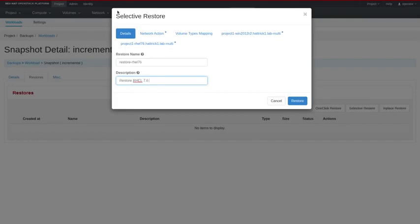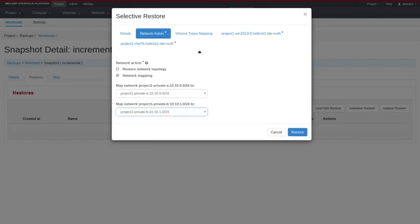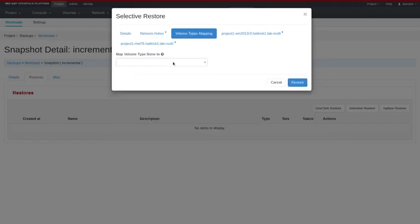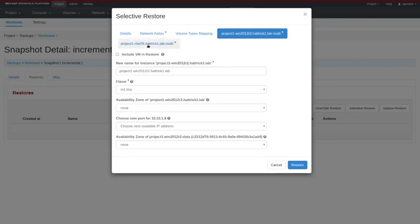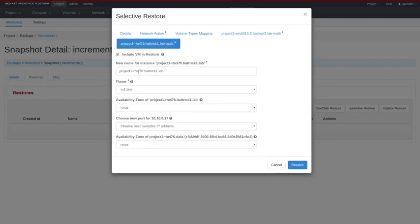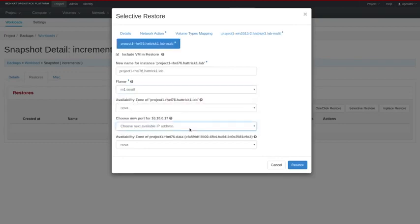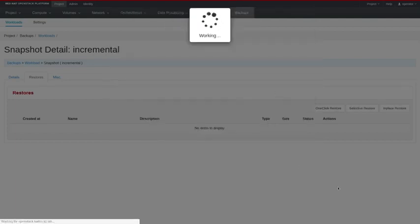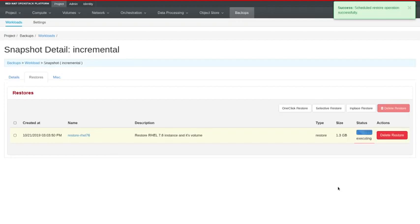But what I'm going to do is go into my last incremental. I'm going to do a selective restore, just putting a name and a description there. The mapping is the private networks to the existing private networks. What I'm going to do is I'm going to unselect the Windows VM as it still exists. But I'm going to leave the RHEL 7.6 VM as part of the restore. Set the flavor and I'm going to kick off this restore.